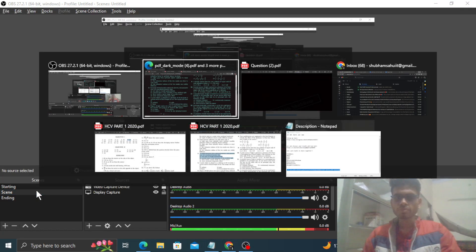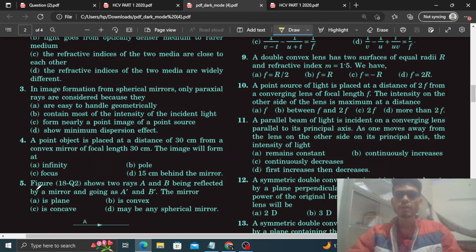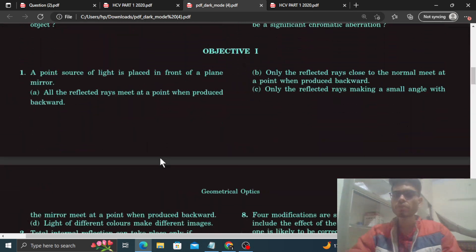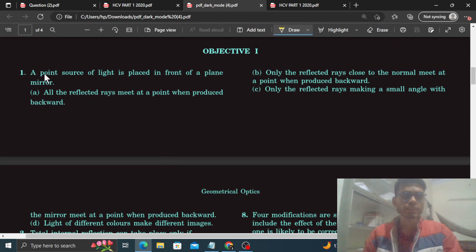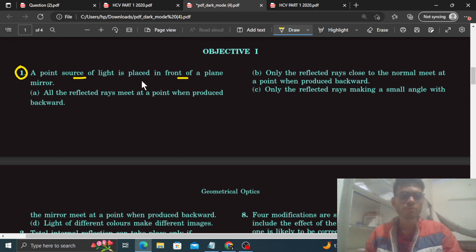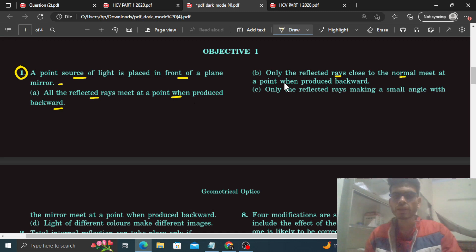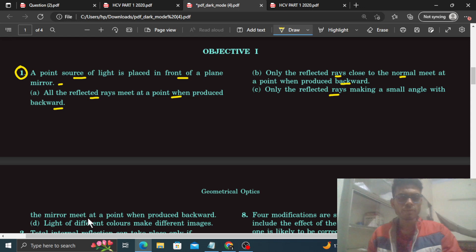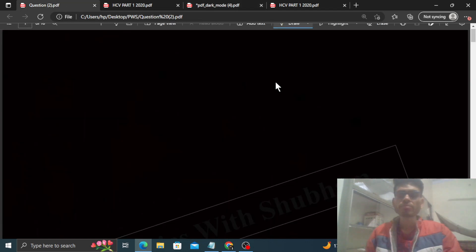Okay, hi everyone. Aaj HCV ki Exercise One, Objective One start karna hai. Question one dekhte hai: 'A point source of light is placed in front of a plane mirror. All reflected rays meet at a point when produced backward. Only the reflected rays close to the normal meet at a point when produced backward. Only the reflected rays making a small angle with the mirror meet at a point when produced backward. Light of different colors make different images.' Plane mirror ki baat karte hai.